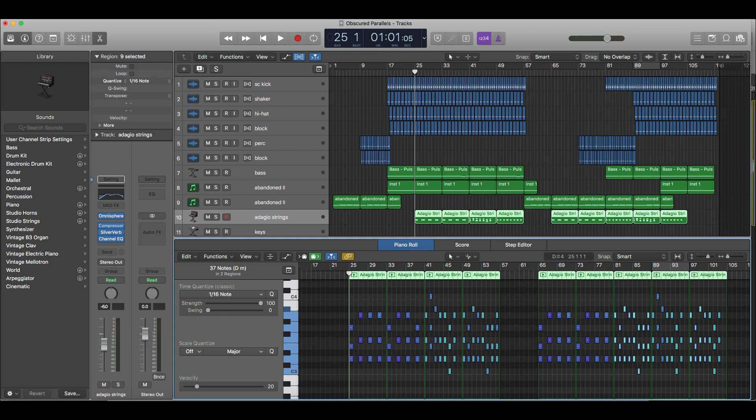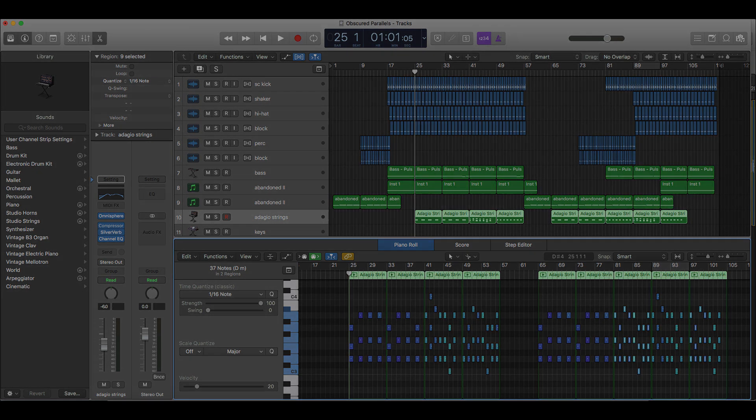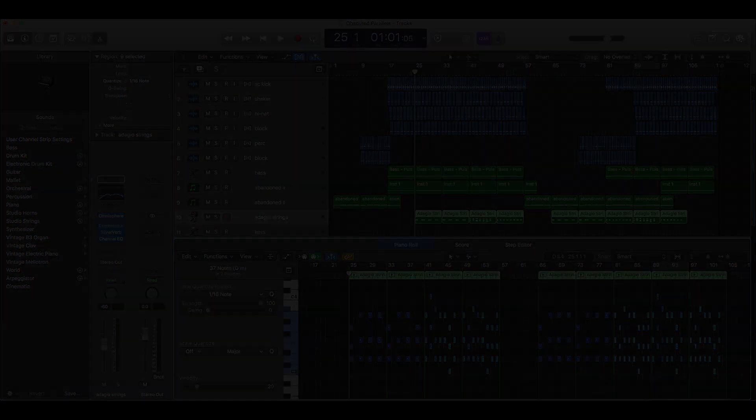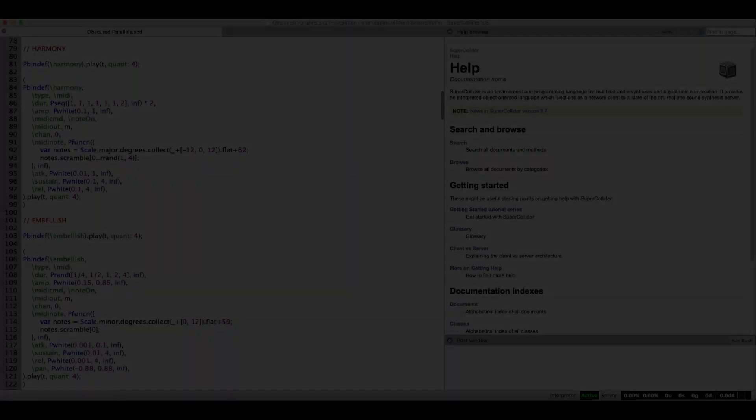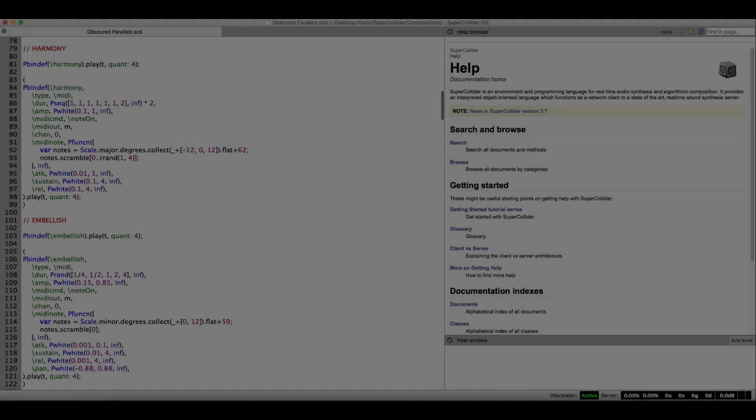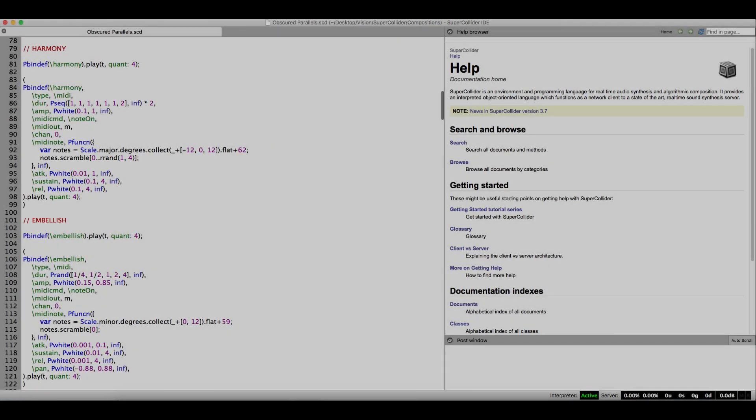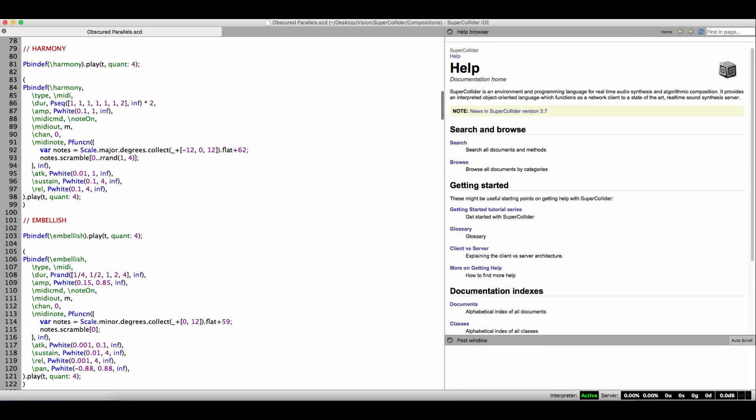So after finishing that JavaScript course, I decided to take on SuperCollider again. This was five years after I had dropped out of that class. I decided that every day, I would spend a half an hour in SuperCollider. Every day, five to six days a week. And I started learning, and I started applying, and I started realizing that I can do this in SuperCollider.